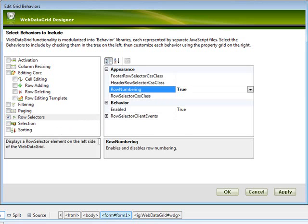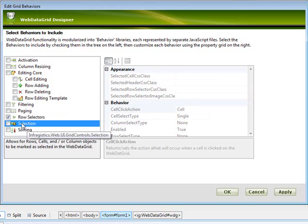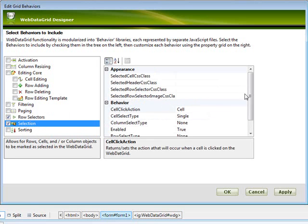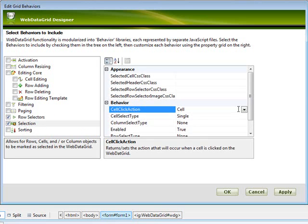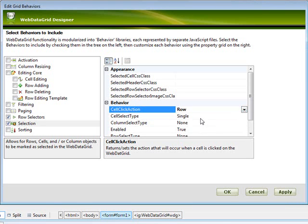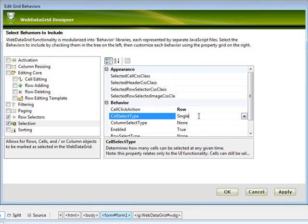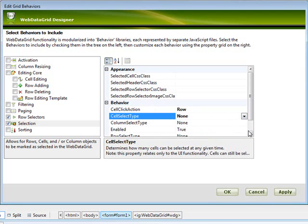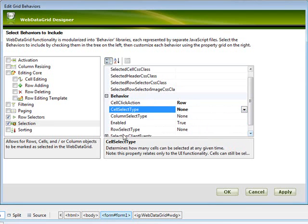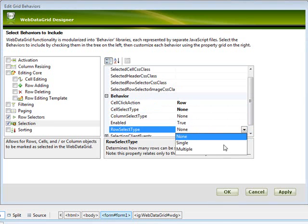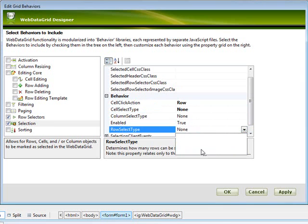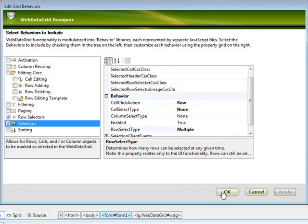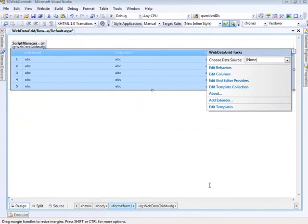The next thing we'll do is come down to selection. We're going to turn it on. And for the cell click action, let's change that to say row. For the cell select type, we don't want to select individual cells, so we're going to say none. And down here on row select type, what we'd like to do is say multiple. And that gives us the opportunity to select more than one row at a time. Apply and OK.